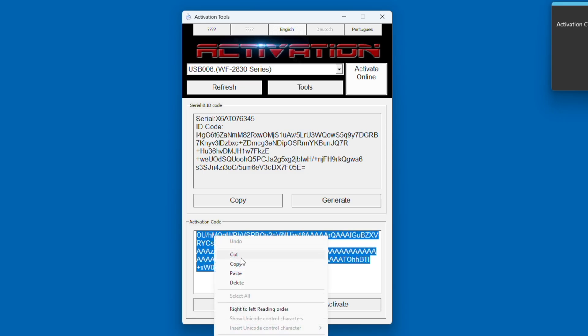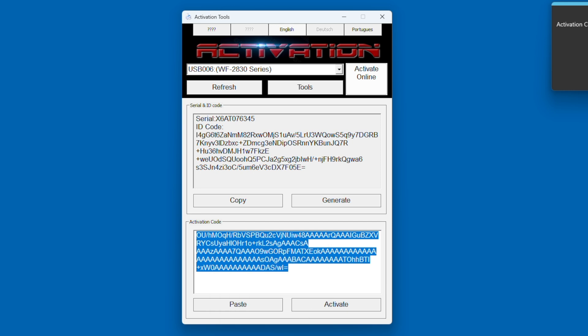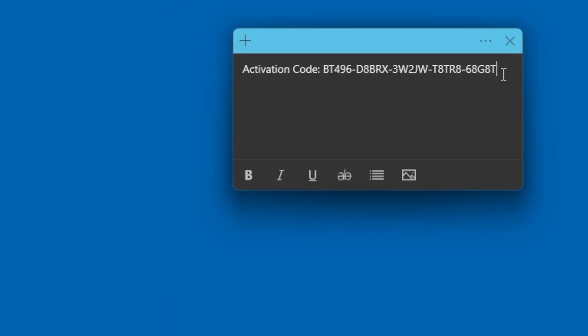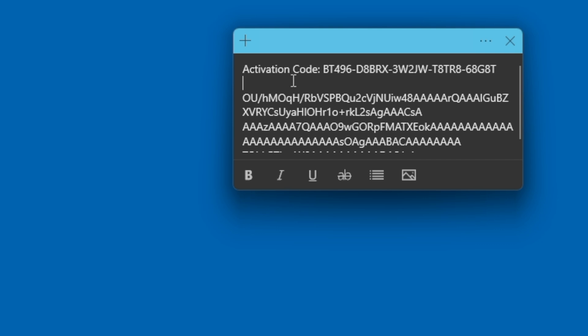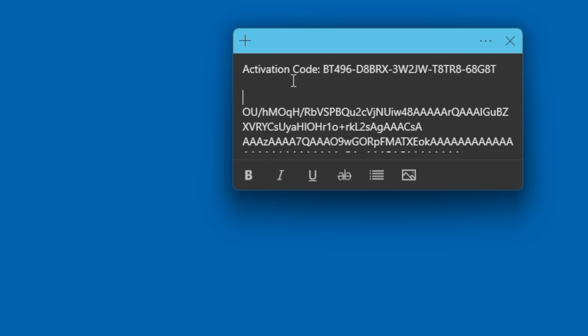You also want to save the activation code at the bottom, which is actually a recovery code. If it has a bunch of letters and numbers in it, that is actually a recovery code that you want to save, just in case you need to come back and use that later on to reactivate.